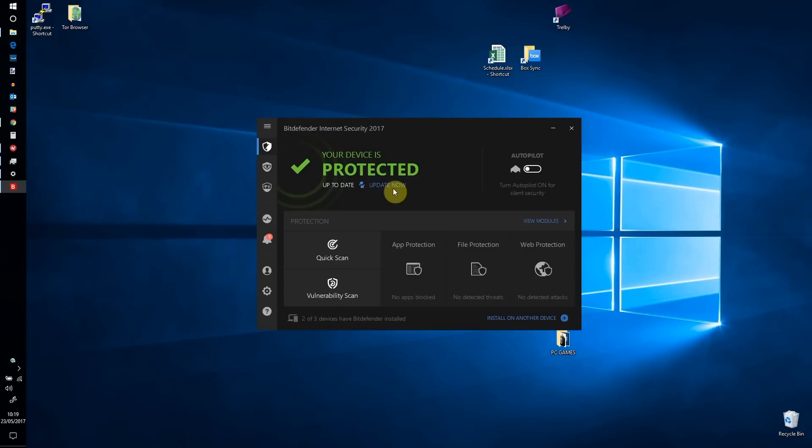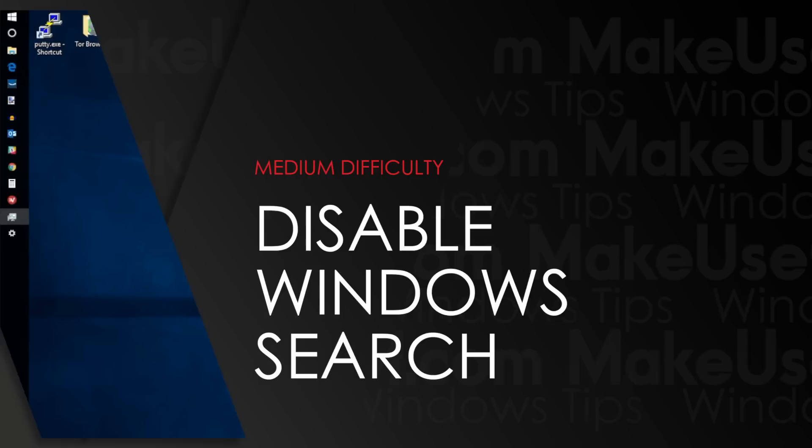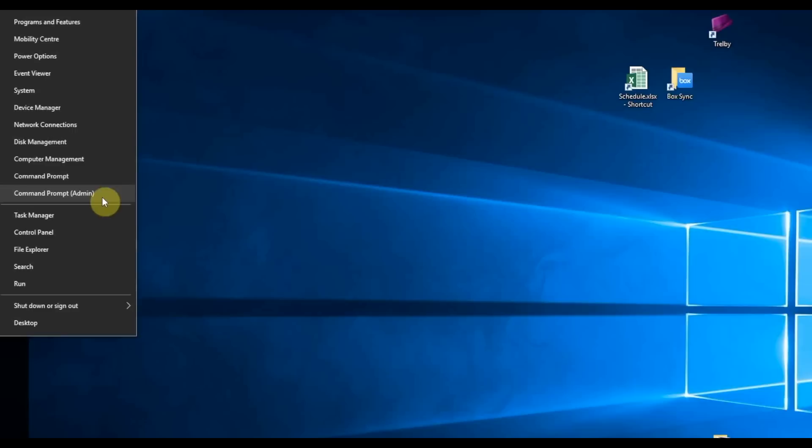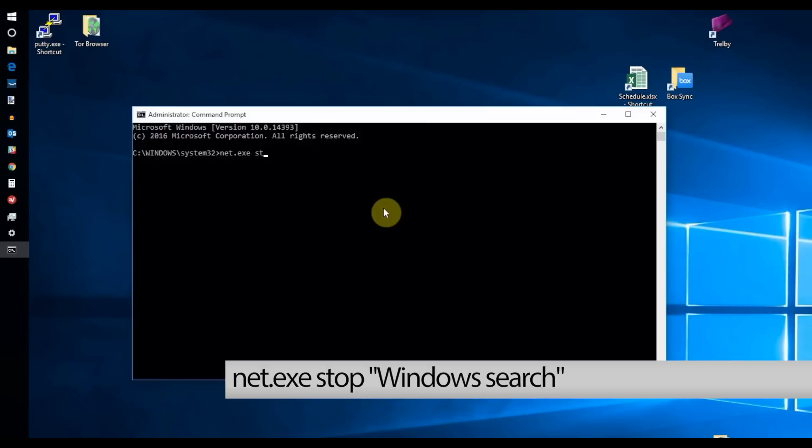Windows Search has been shown to cause problems with disk use. To stop this, right-click Start and select Command Prompt Admin. Enter net.exe stop "Windows search". Check Task Manager to see the impact of this.